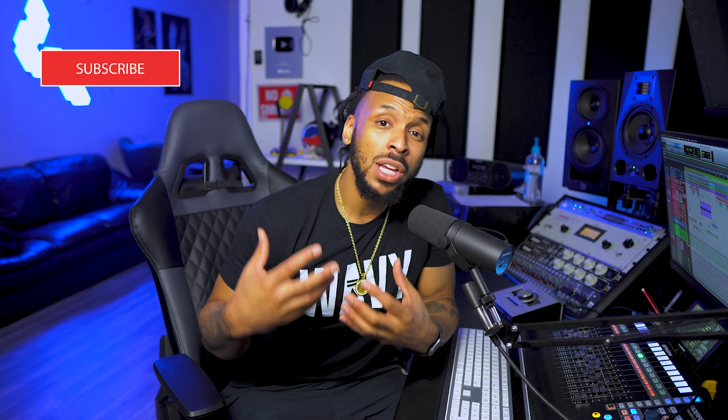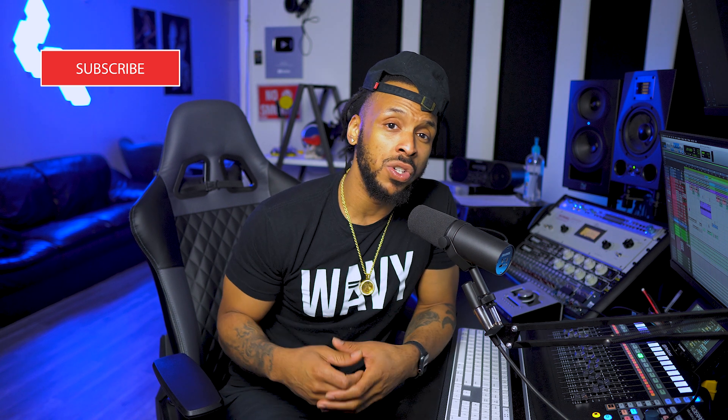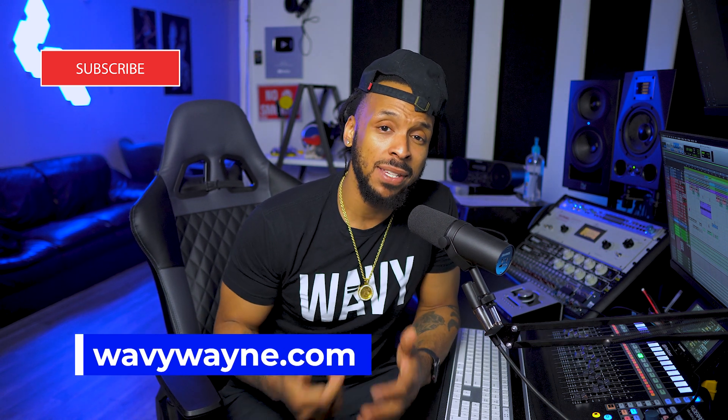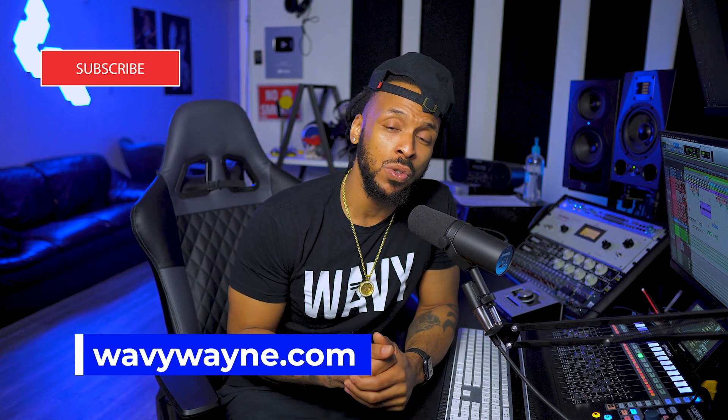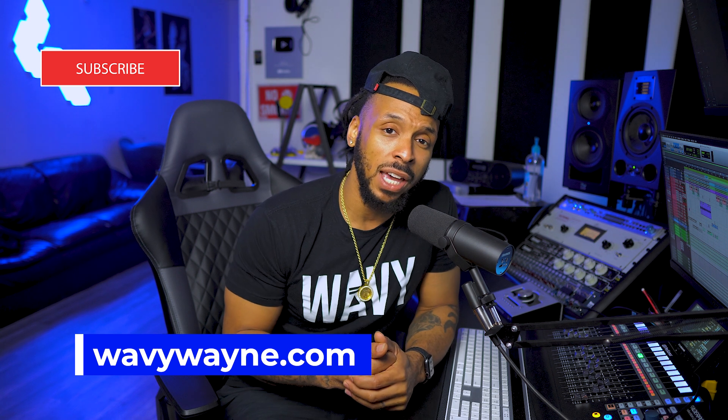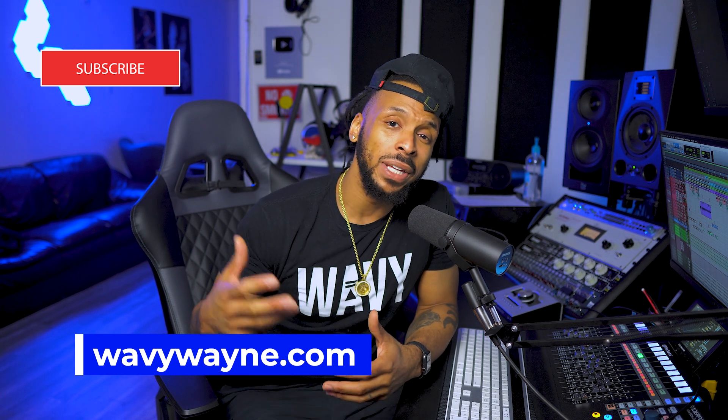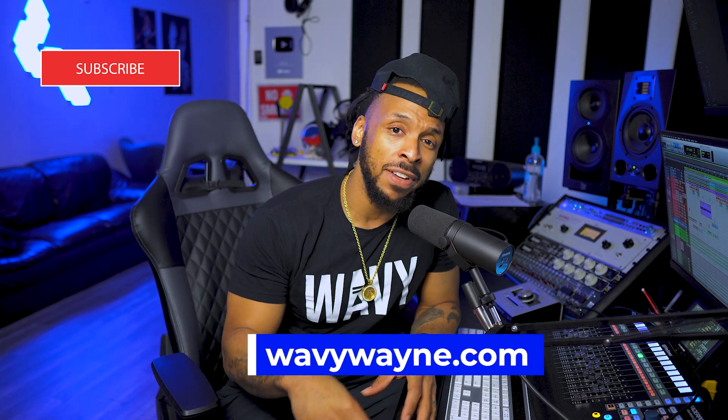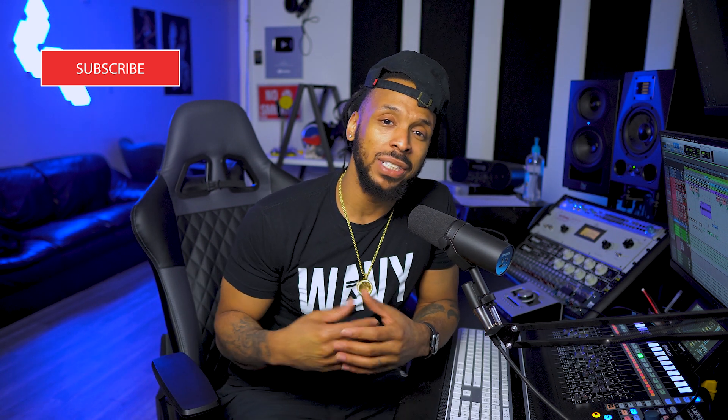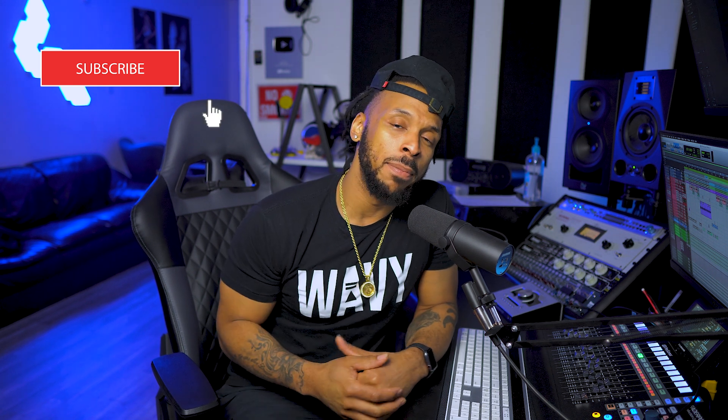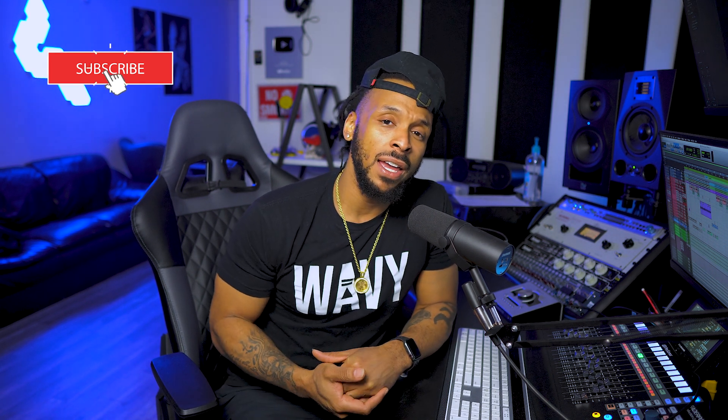If you like this tip and you want to get more in-depth education on Pro Tools software and actually become a Pro Tools certified user, check out wavywayne.com and sign up for my Pro Tools 101 and 110 certification course. That will get you certified via Avid Pro Tools the official way, taught by your boy Wavy.